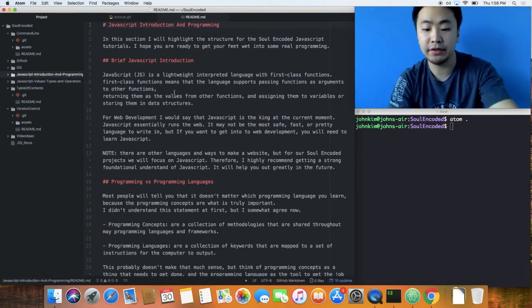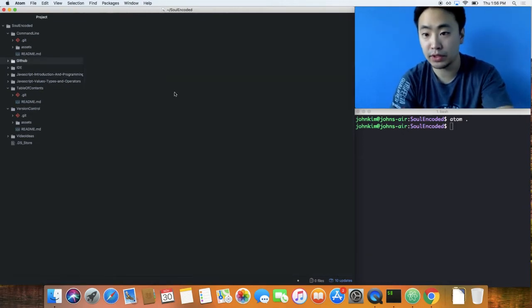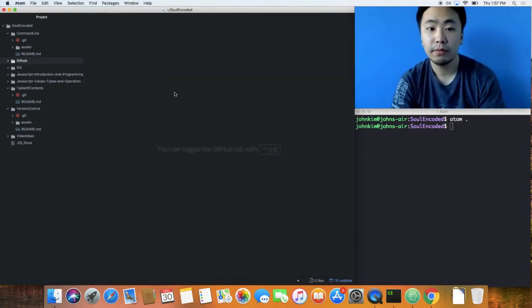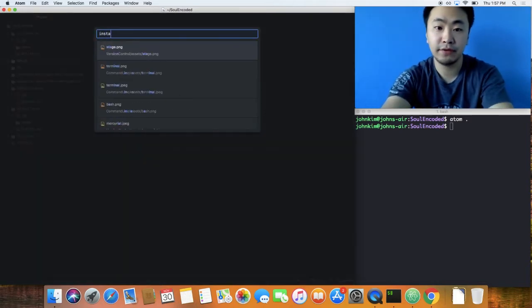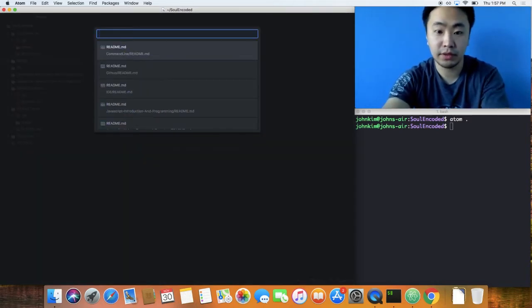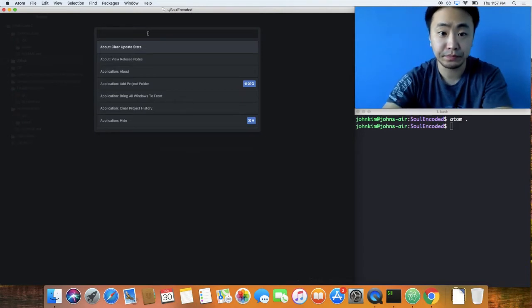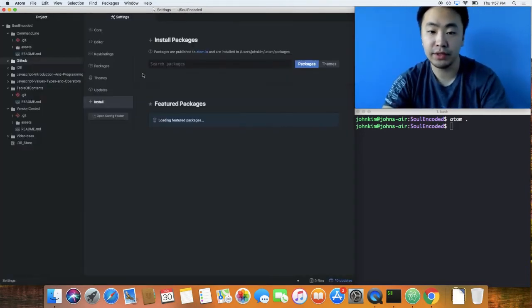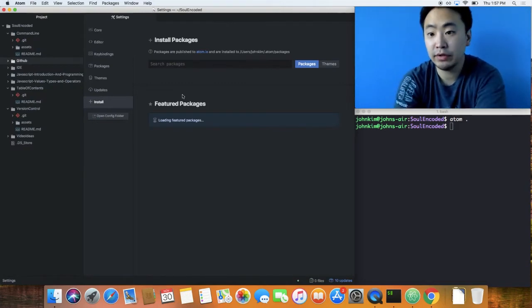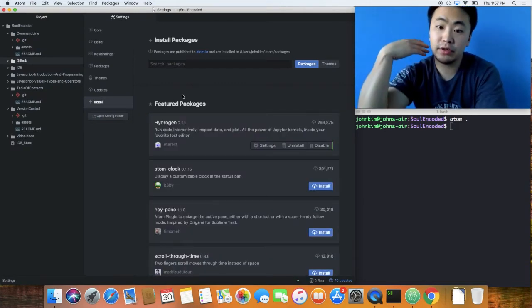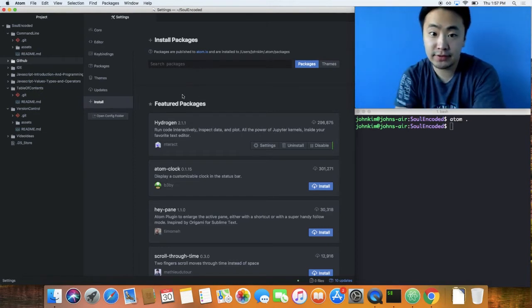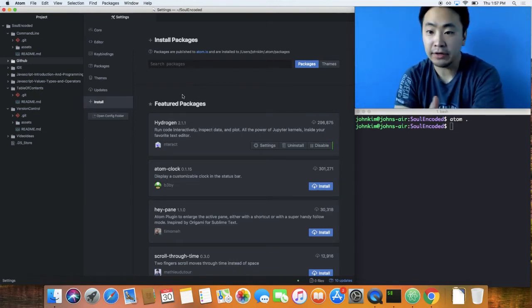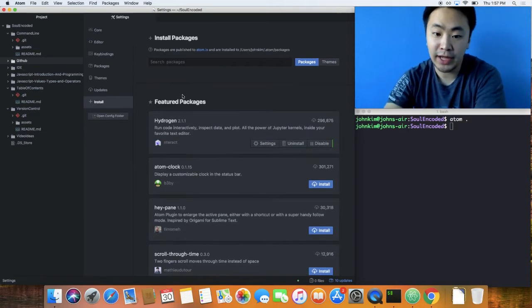Command+W closes windows just like in Chrome. If you type Command+Shift+P and type 'install', you can go to settings view install themes. This right here is pretty important because later on you're going to want to add things to customize your Atom to your liking.